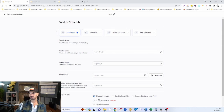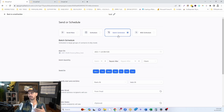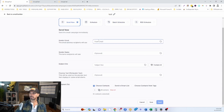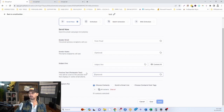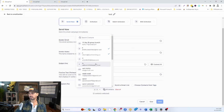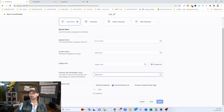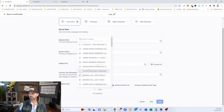Once you've got the email the way you want it, click the Send or Schedule button. This gives you several options: send it now, schedule it for a later date, or drip and batch send it over time. You can put your sender information here — what email it's coming from, the sender name, a subject line, and the preview text that shows in the inbox. Then decide who you want to send it to: you can select individual contacts, or send it to a smart list.